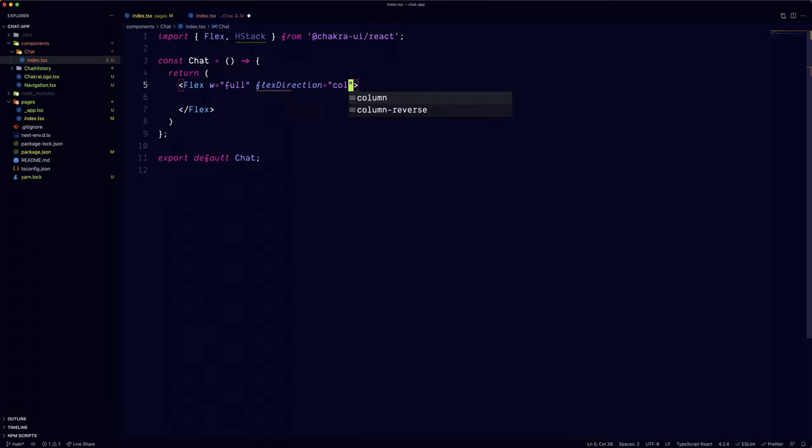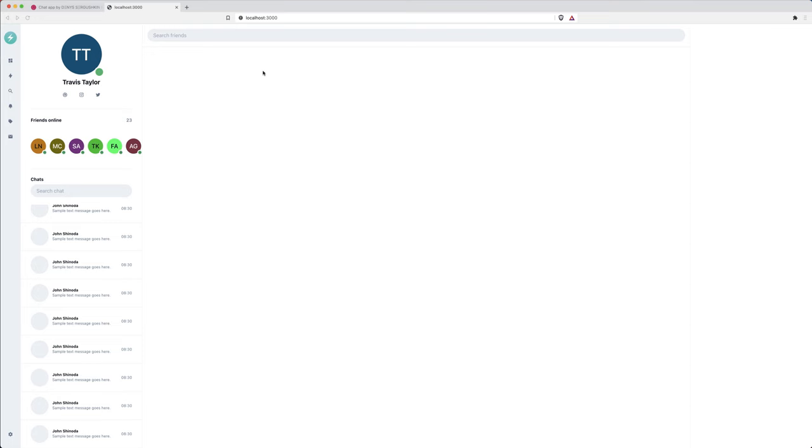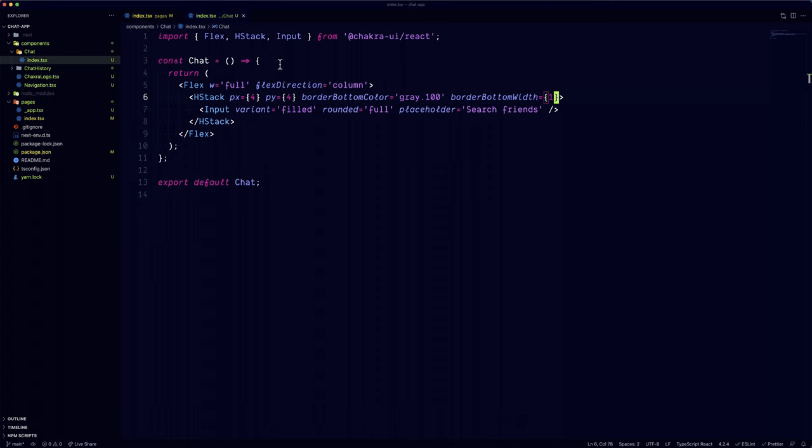We'll use a flex component, although feel free to use a vertical stack in this case. To achieve the bottom border, we'll wrap the input into a horizontal stack and add the border to it. We'll be adding some buttons on the side of the input, so that's why we're using the horizontal stack in this case.